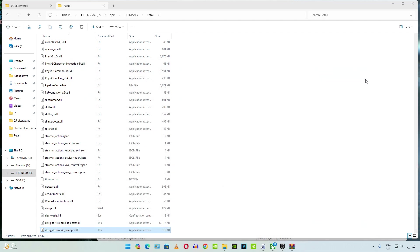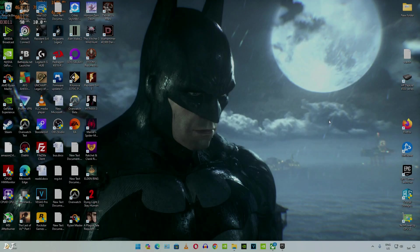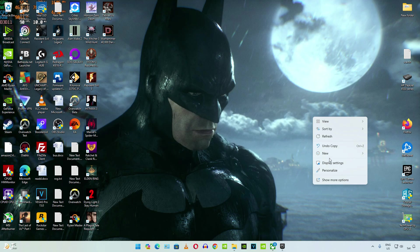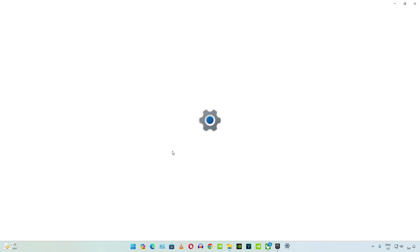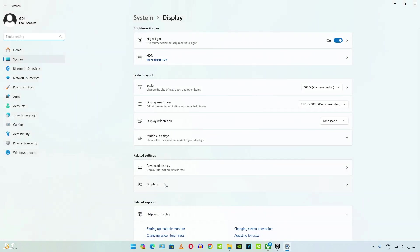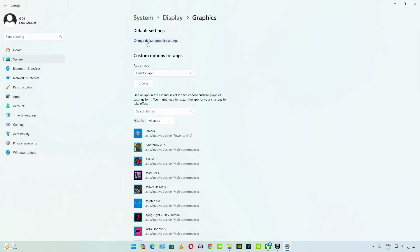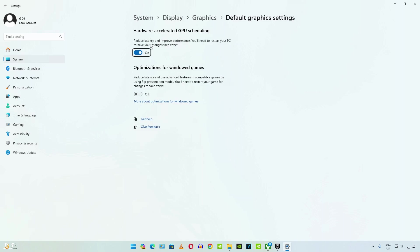Now we need to enable hardware accelerated GPU scheduling. Right click anywhere on the desktop and select display settings. Then click on graphics. Click on change default graphics setting. Make sure this toggle is enabled under hardware accelerated GPU scheduling.